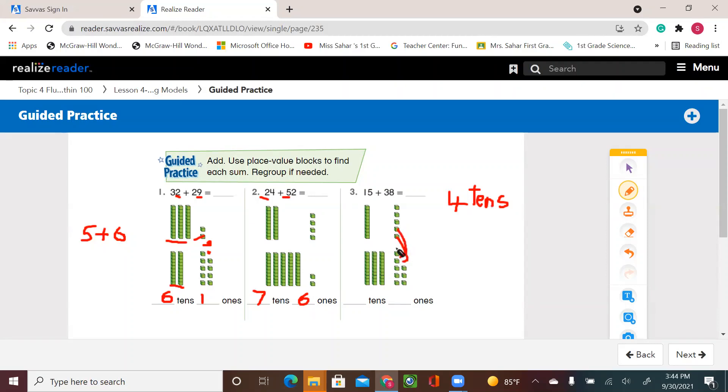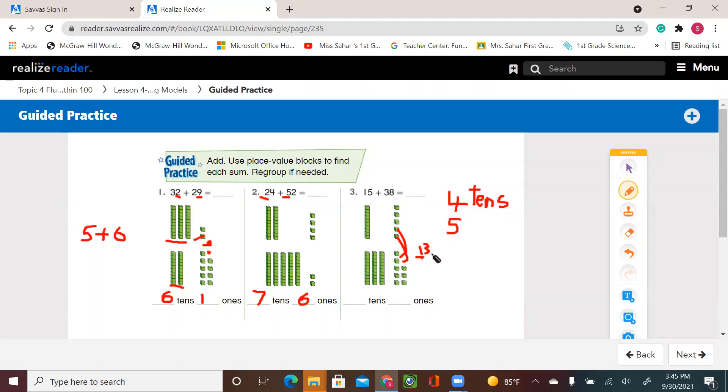So I'm going to have this ten moved to the four tens I had. So it's going to be five tens and I'm going to have three ones. So fifteen plus thirty-eight is fifty-